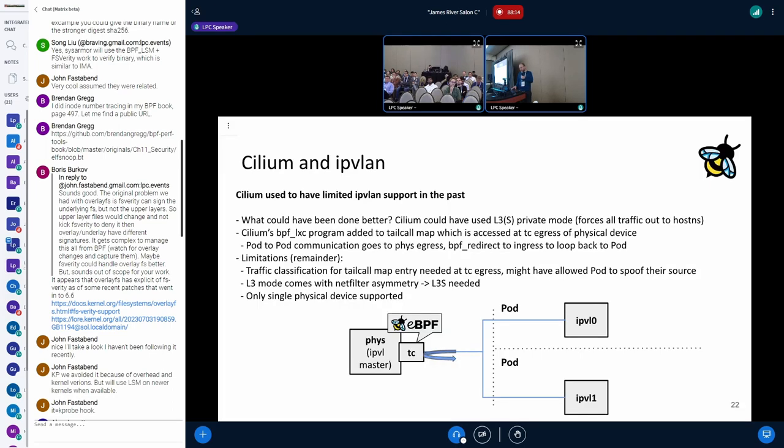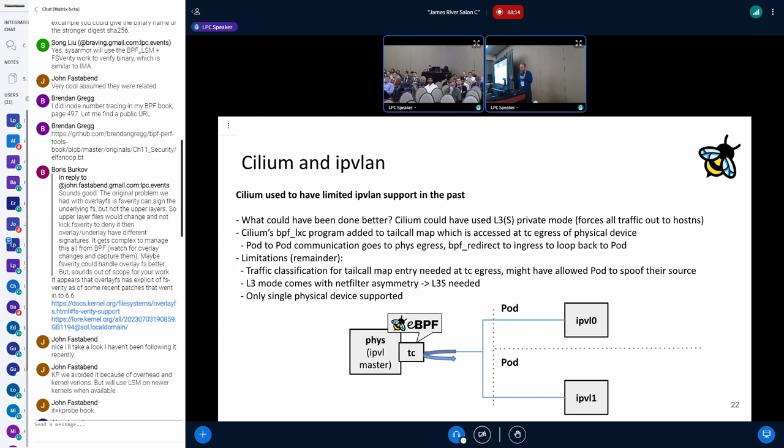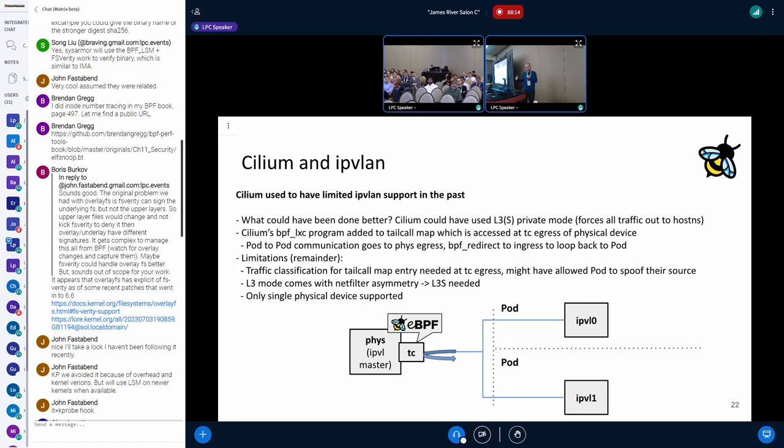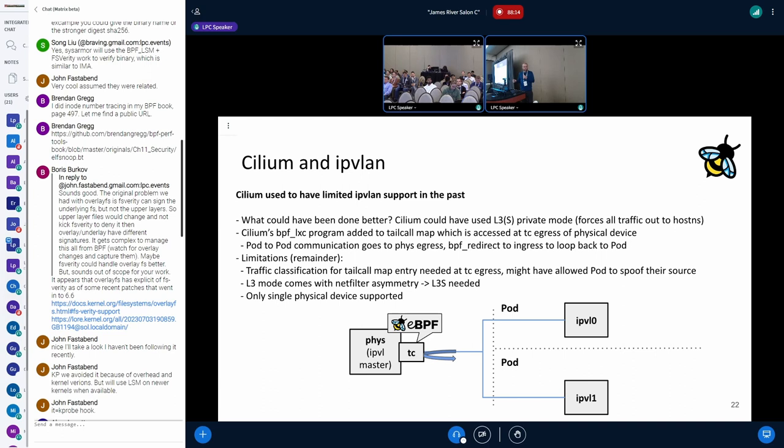One thing that we probably could have done better in Cilium would be, if we don't attach the BPF programs inside the pod, one other option could be that we attach it to the physical device on the TC egress hook. Because that's where all the traffic going out would be enforced. Instead of the L3, L3S default mode, we could have used an L3S private mode, which means there's no cross traffic between IPvLAN 0 and IPvLAN 1 device. All the traffic basically has to be forced out of the pod. The idea was to attach or have a large tail call map for the BPF programs that you would have on the TC egress hook.